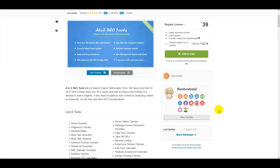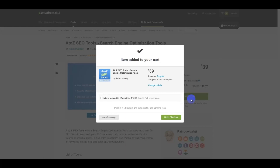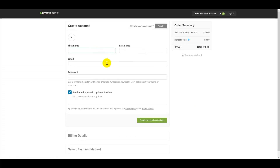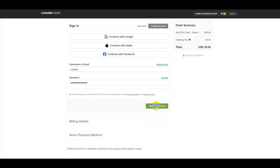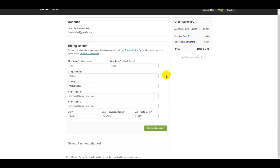To purchase the premium source code, click the Add to Cart button and go to checkout. You must create your own Envato or Codecanyon account using Google, Apple, Facebook, or other options — submit your first name, last name, email, and password. Then submit your billing details step by step.